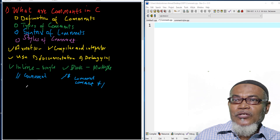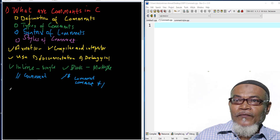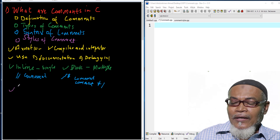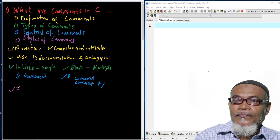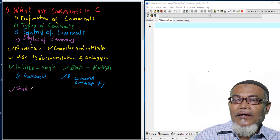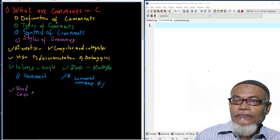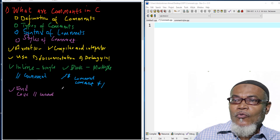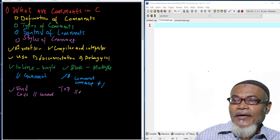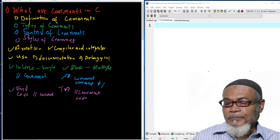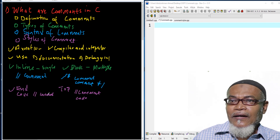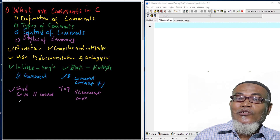Now let's talk about the styles of comments. There are two styles. Style number one is called the end style — you write your code first, and then at the end you write your comment. Style number two is called the top comment — you write your comment first at the top, and then at the bottom you put your code.